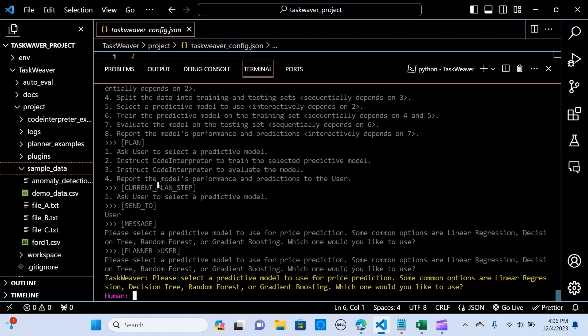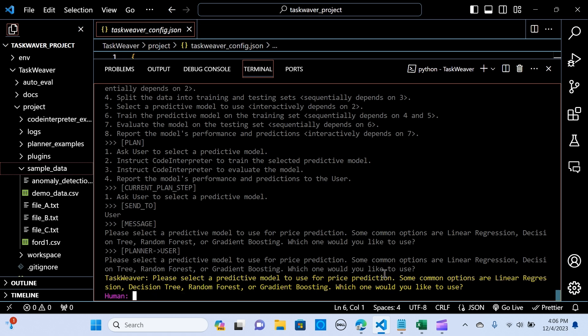So it's saying please select a model to use for price prediction. Some common options are linear regression model. Which one would you like to use? I'm going to say use any one you like.